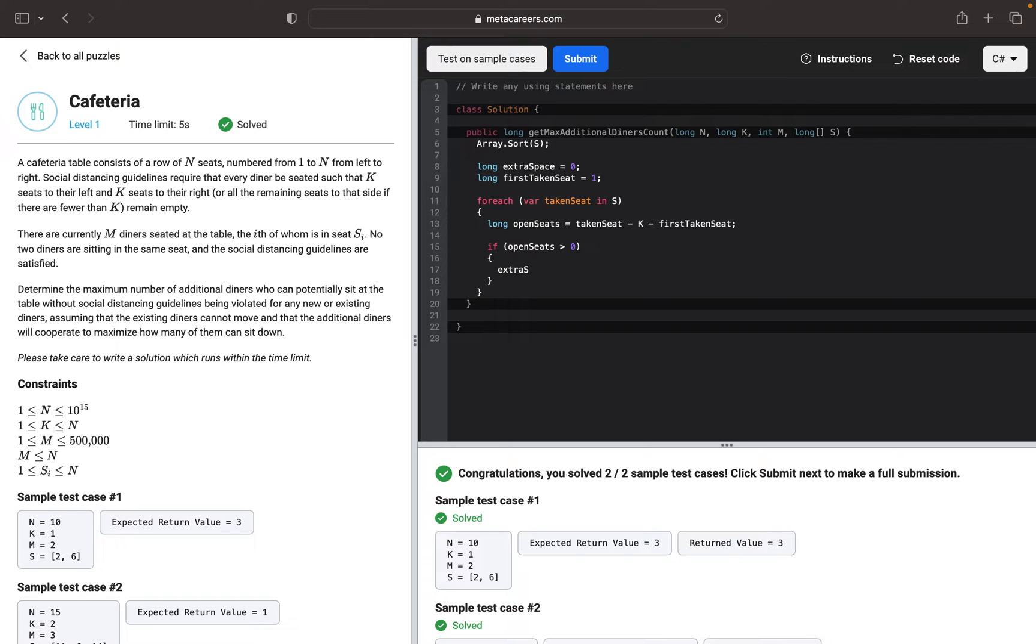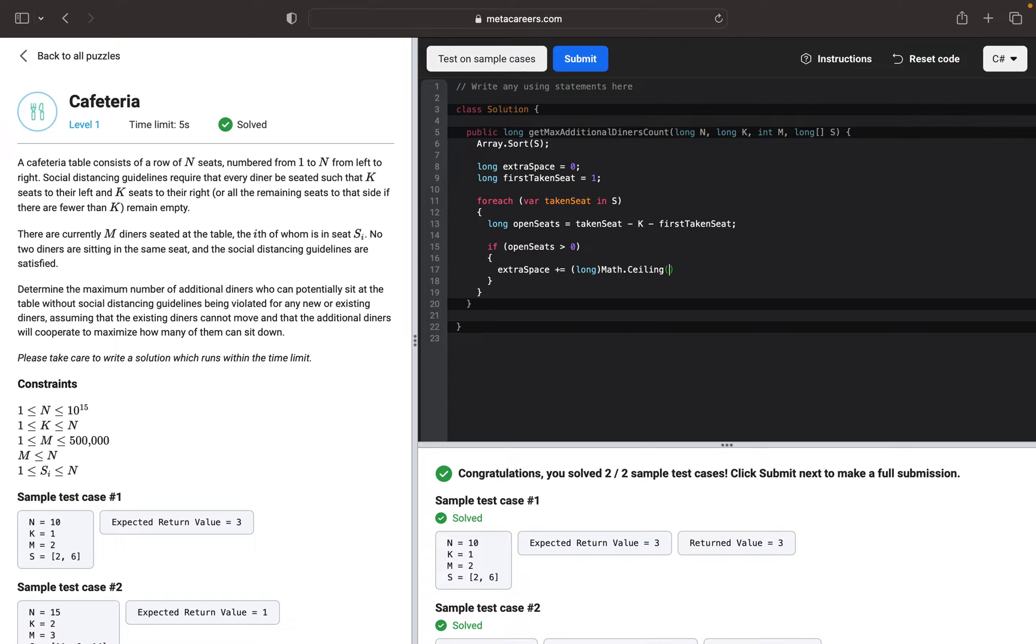If so, we will update the extra space by adding. I will do the expression first and then I'll explain. So Math.Ceiling and it will take a double data type. We want to do open seats divided by K plus one.